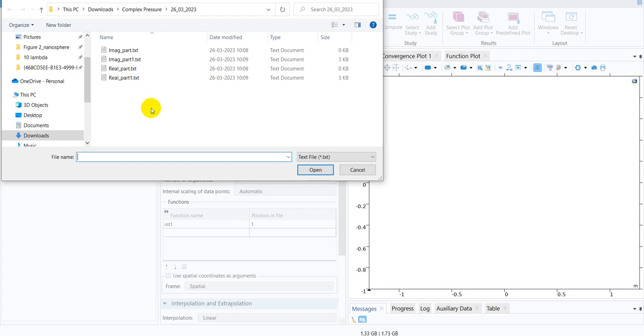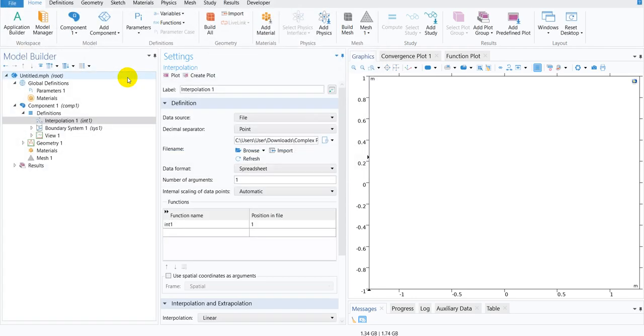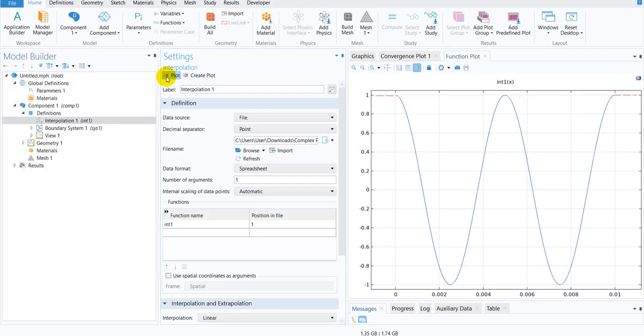So what I have done is I have stored the data in a text file and I have separated the real and imaginary parts. This particular part is the real part of the data. So I include this and then I plot it.